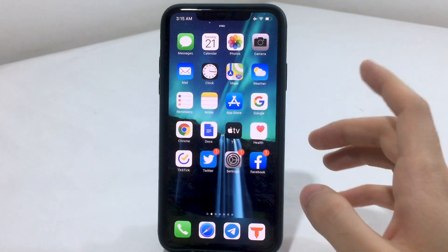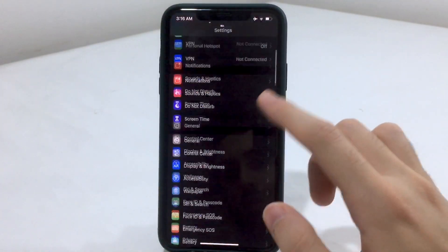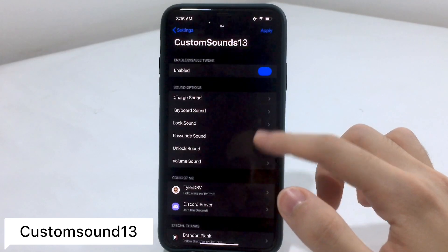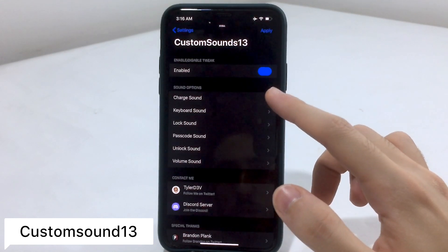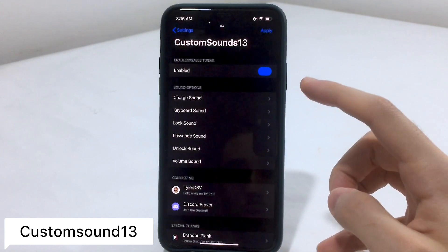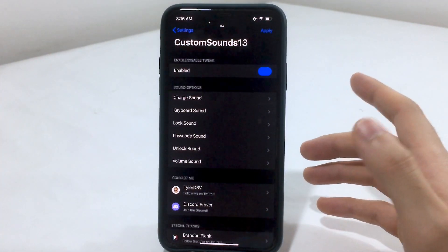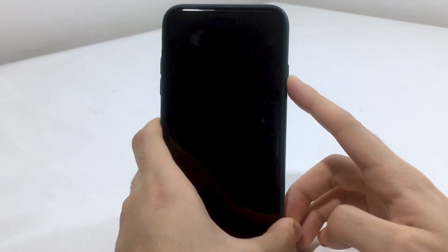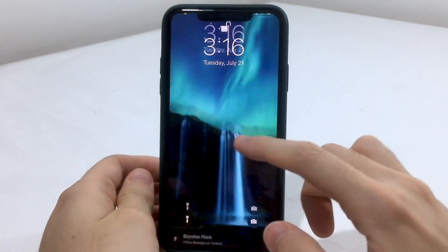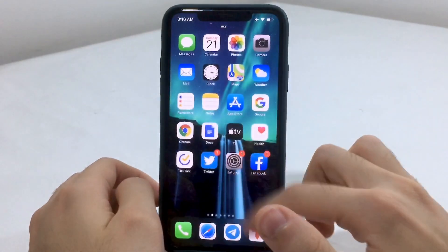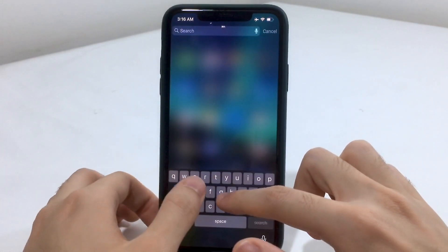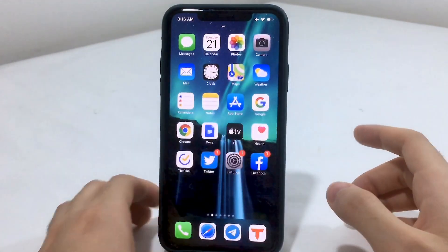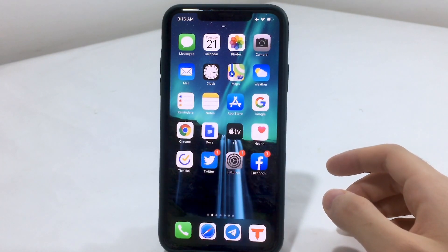That's really useful if you're looking for a specific article with a specific word. Now the next tweak is known as Custom Sound 13. This will change the charging sound, the keyboard sound, lock screen sound, and more. You can also set a custom sound — I set it to iOS 6 sounds, which is really cool. You can choose different sounds for the keyboard and the lock screen.